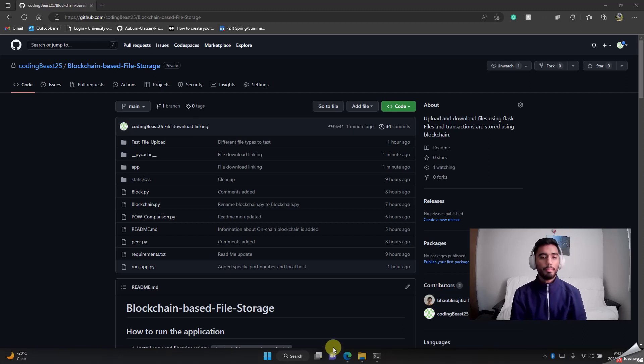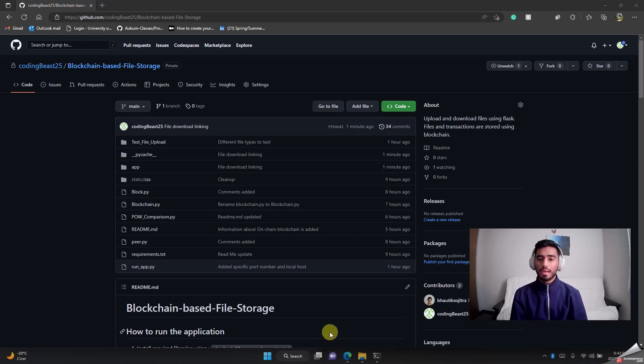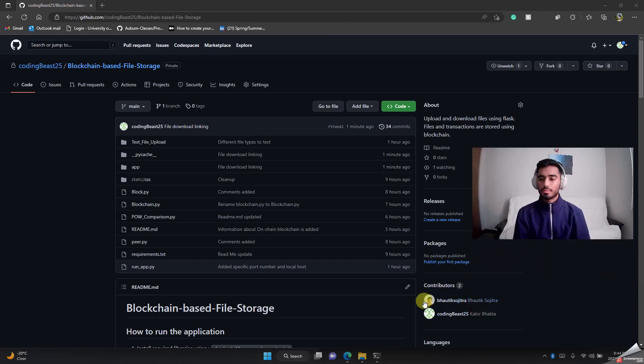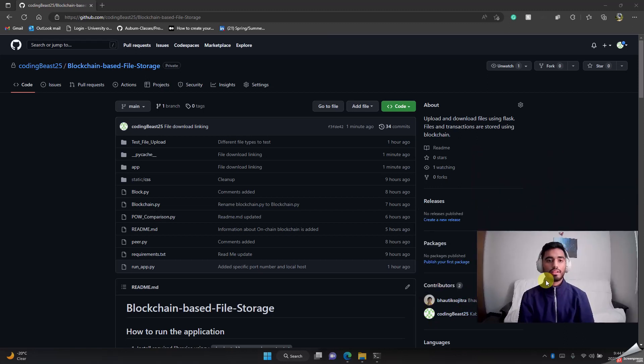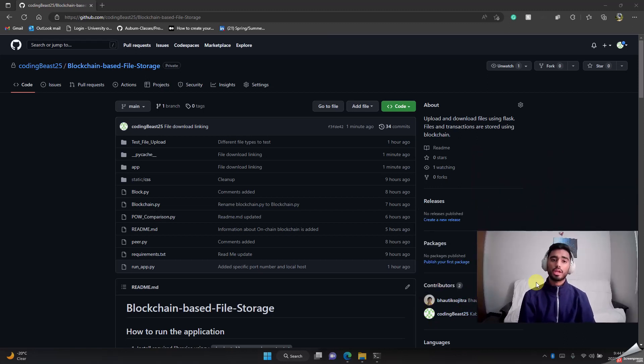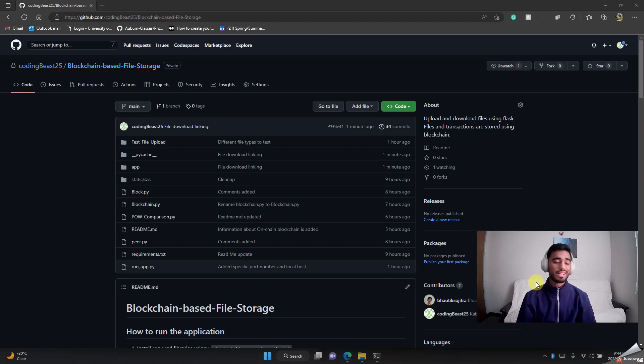Hi everyone, my name is Kabir Bhakta. Me and my teammate Mr. Bhautik Sojitra, we have created a web-based application on file storage or file sharing.